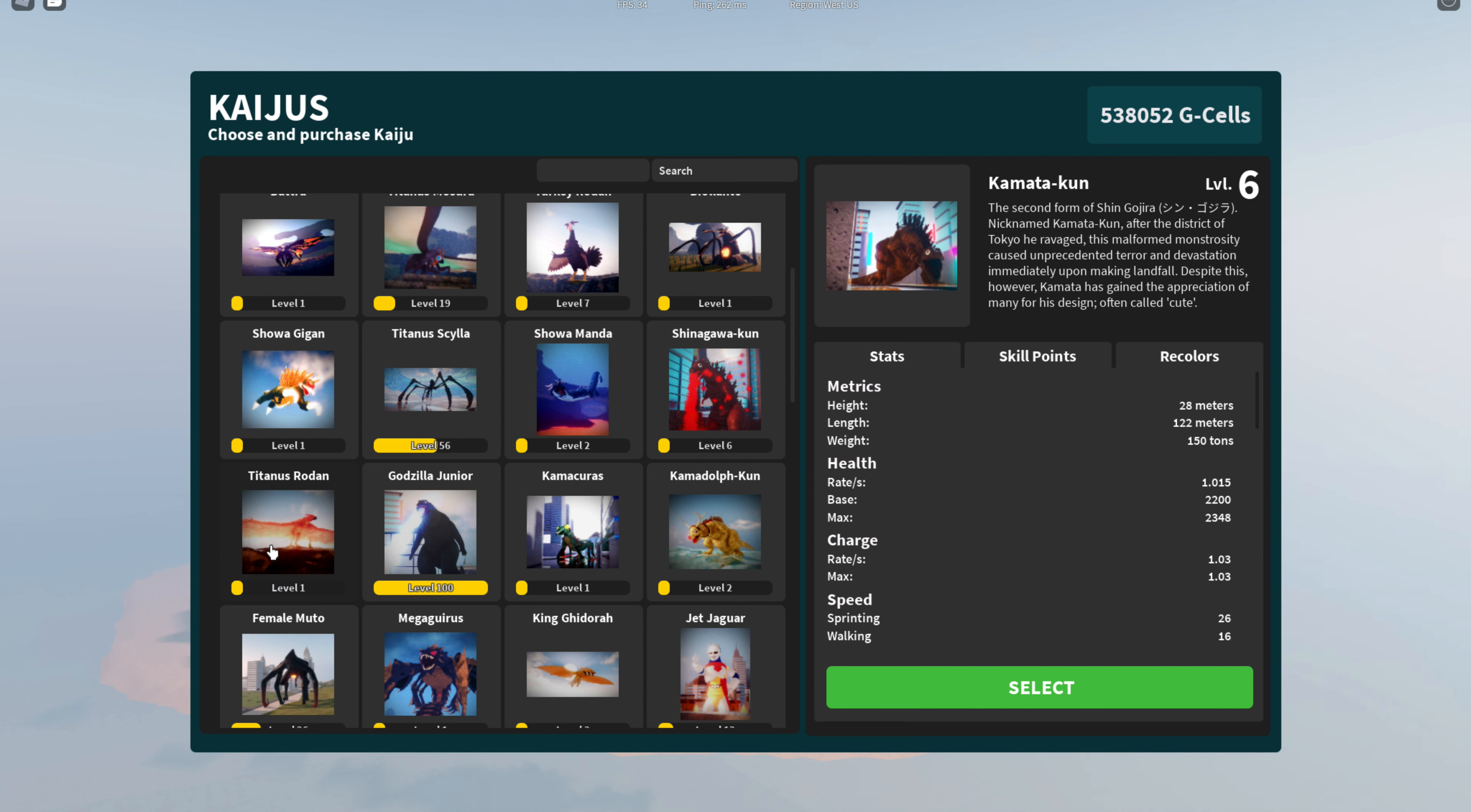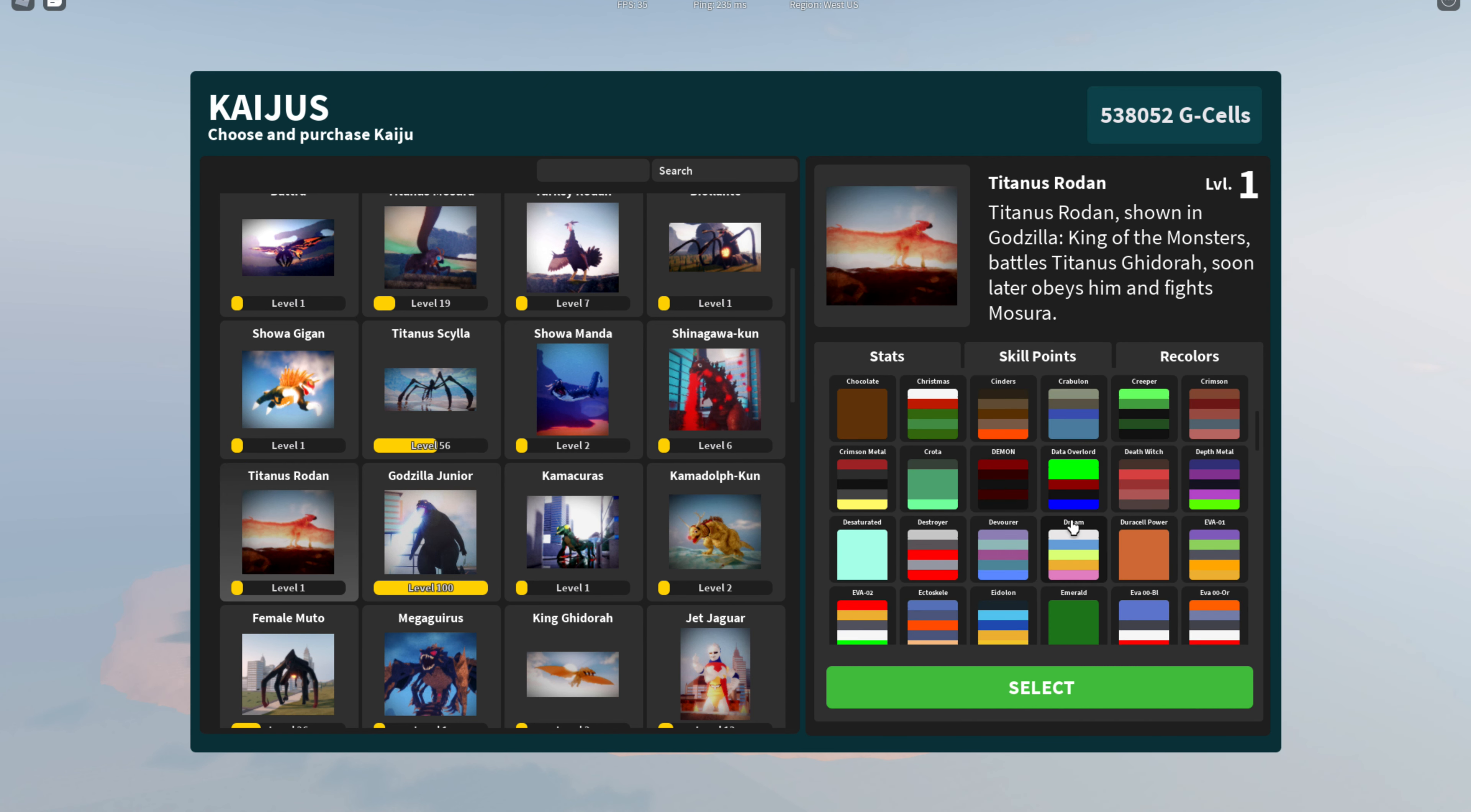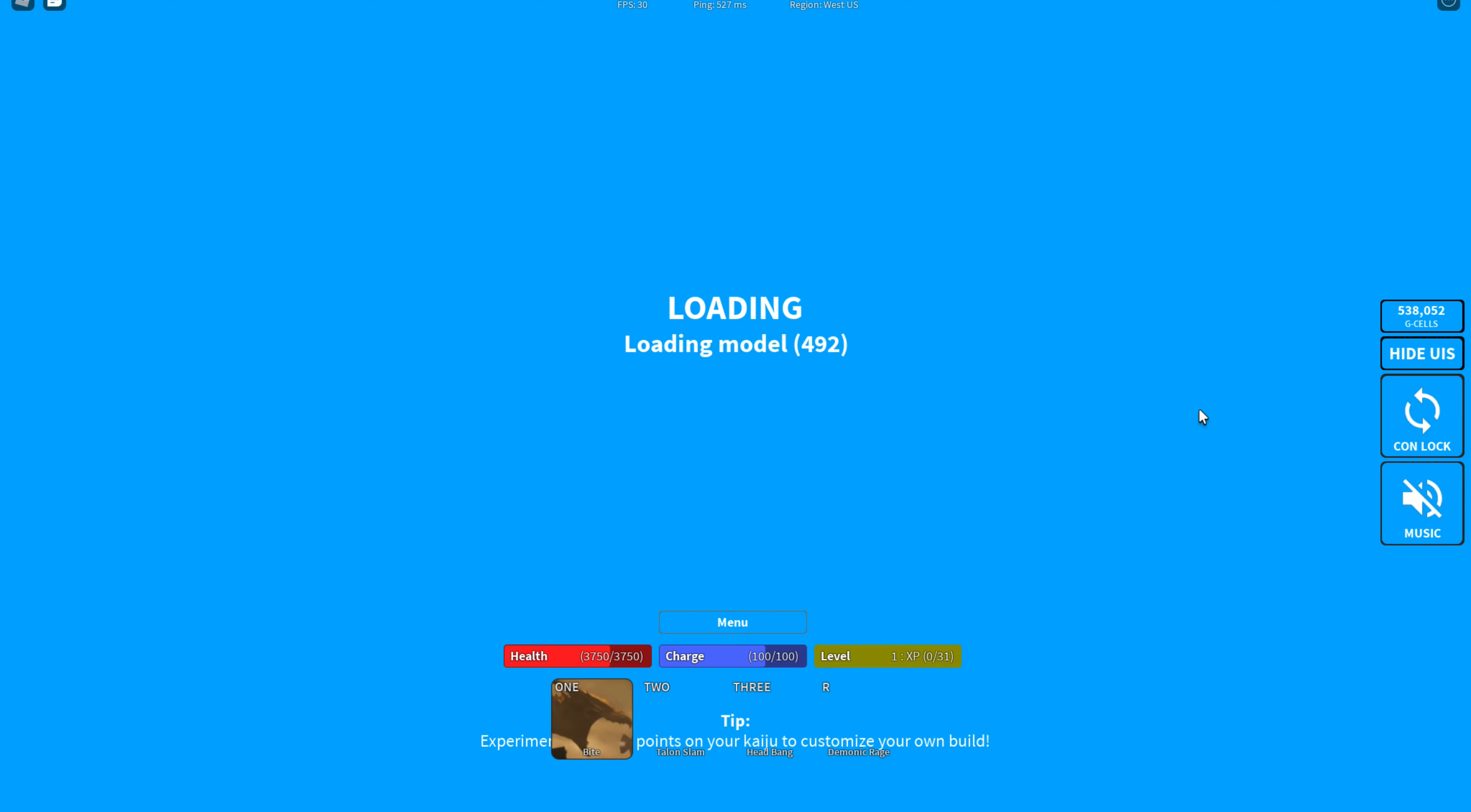First, you need to select the road with Titanus Rodan and then spawn anywhere. After that you spawn, we can begin.